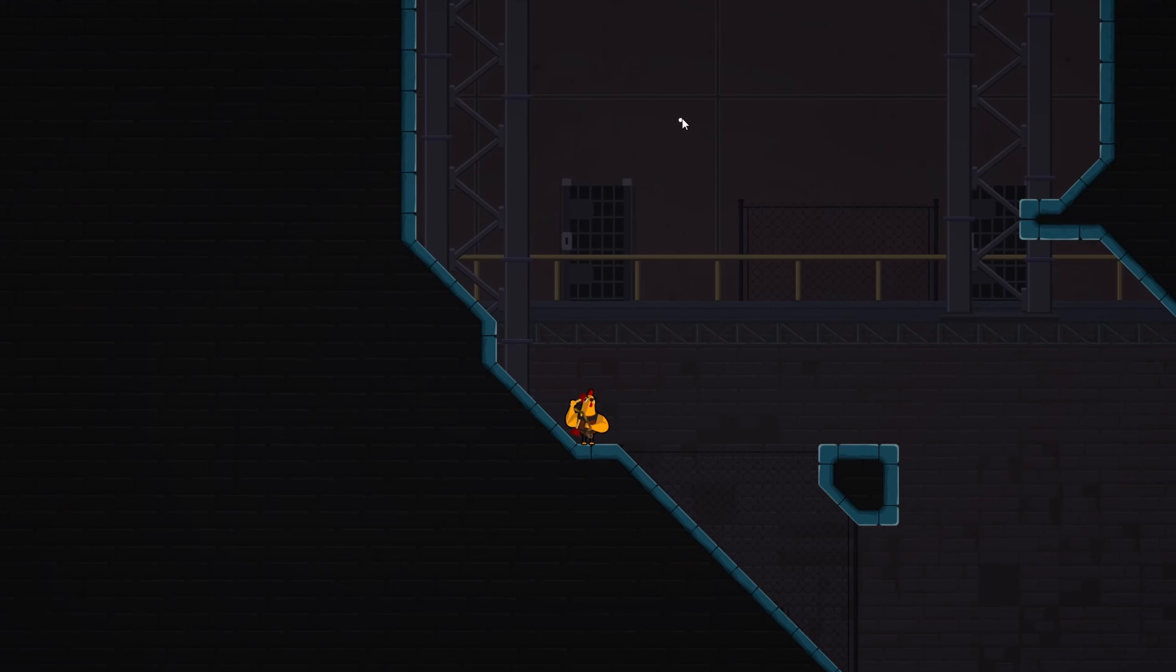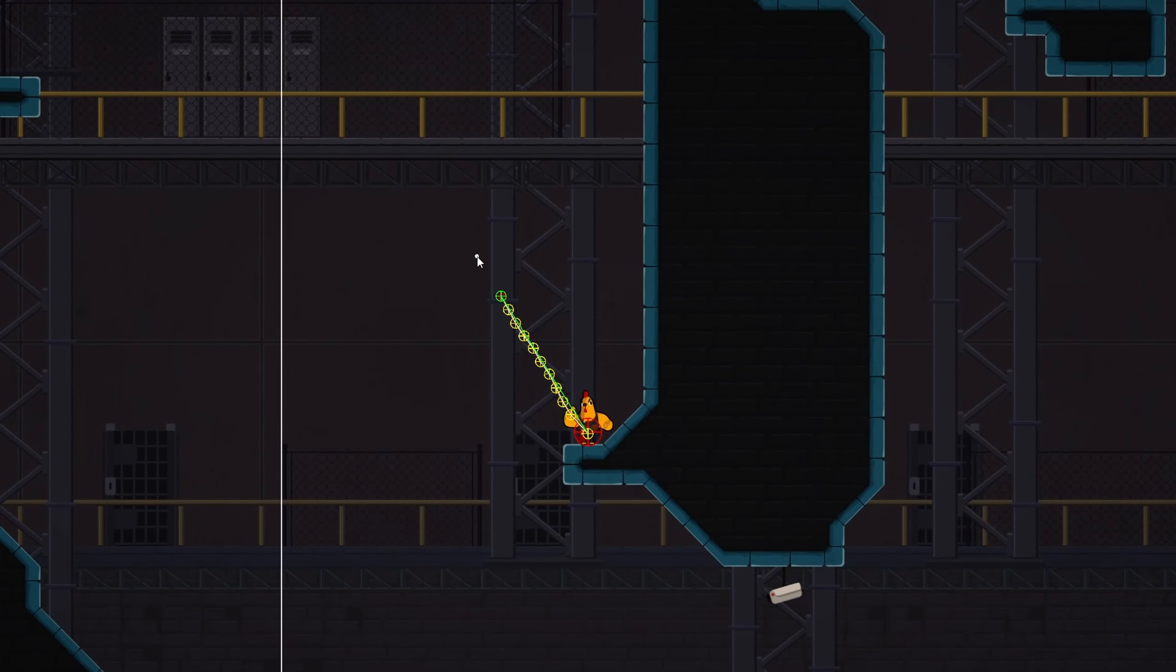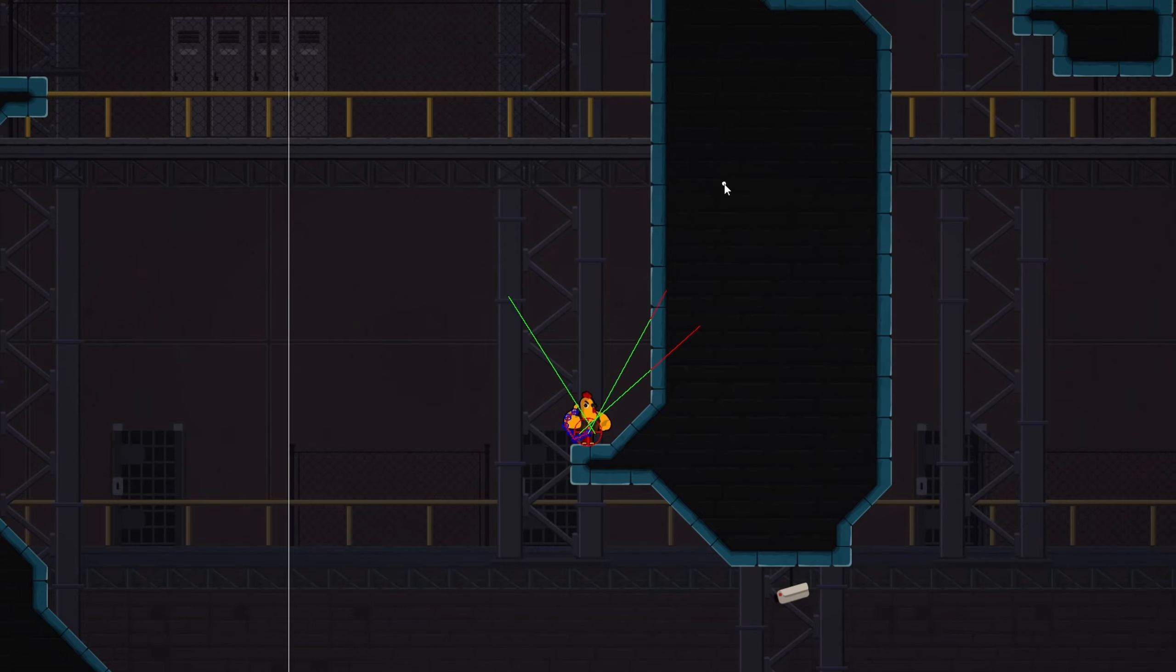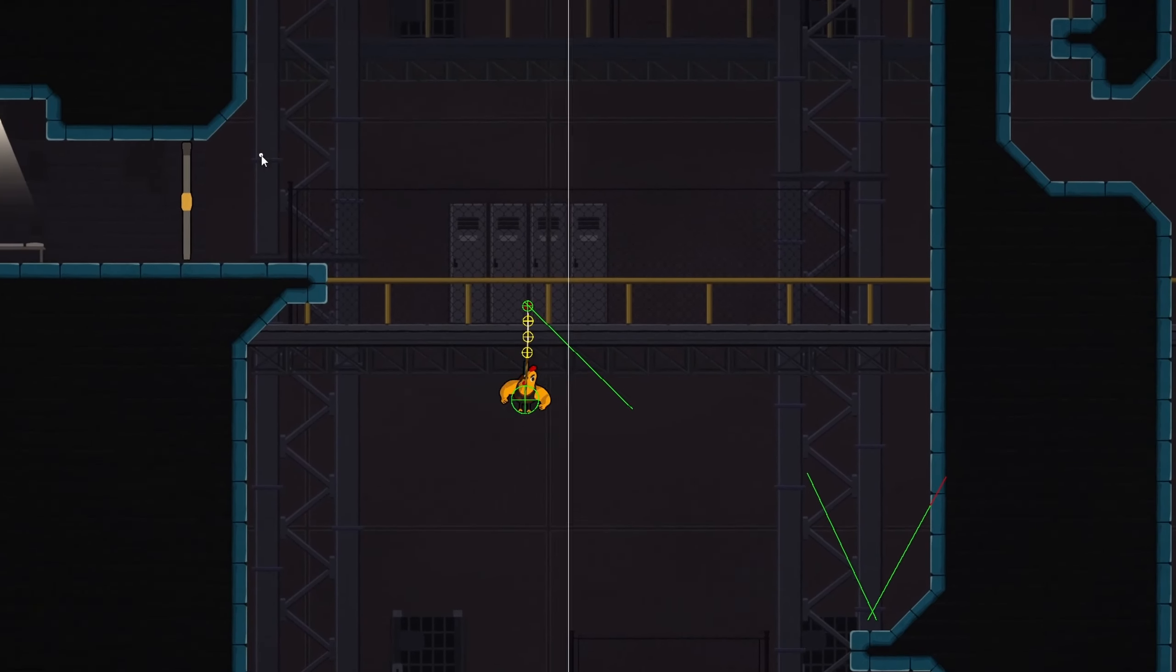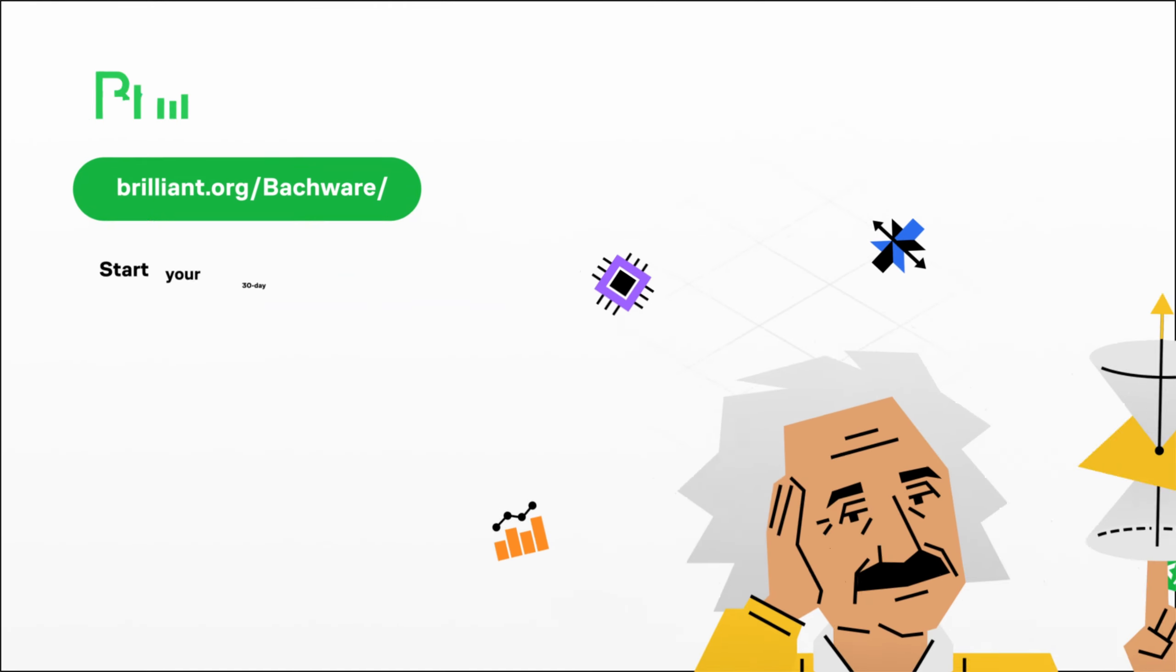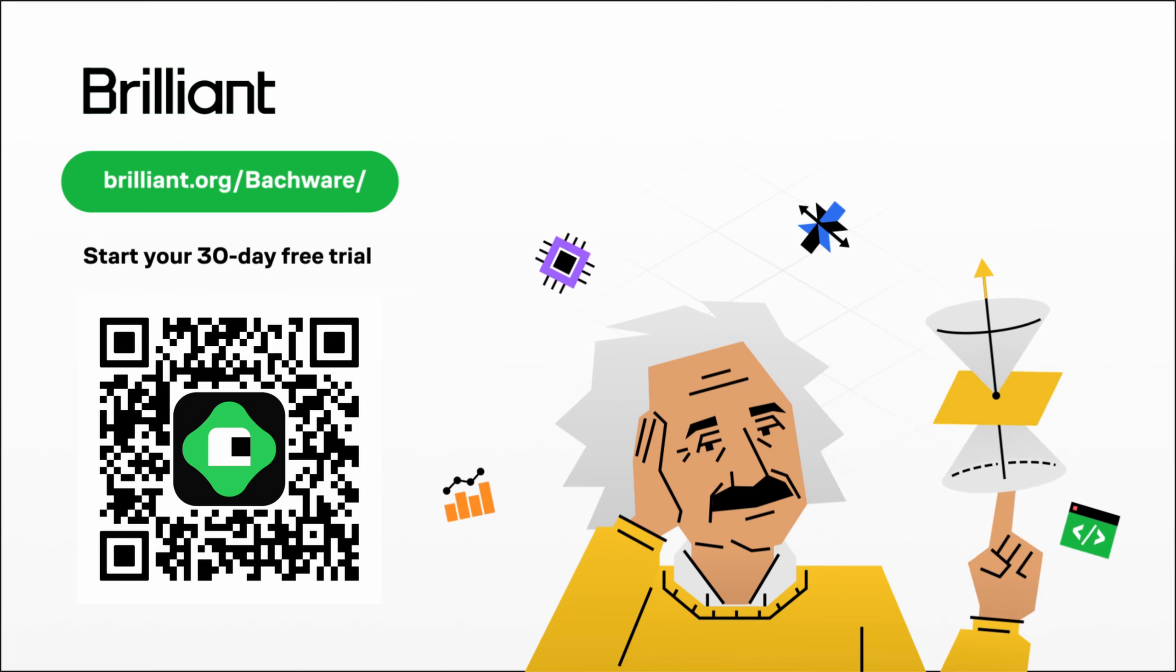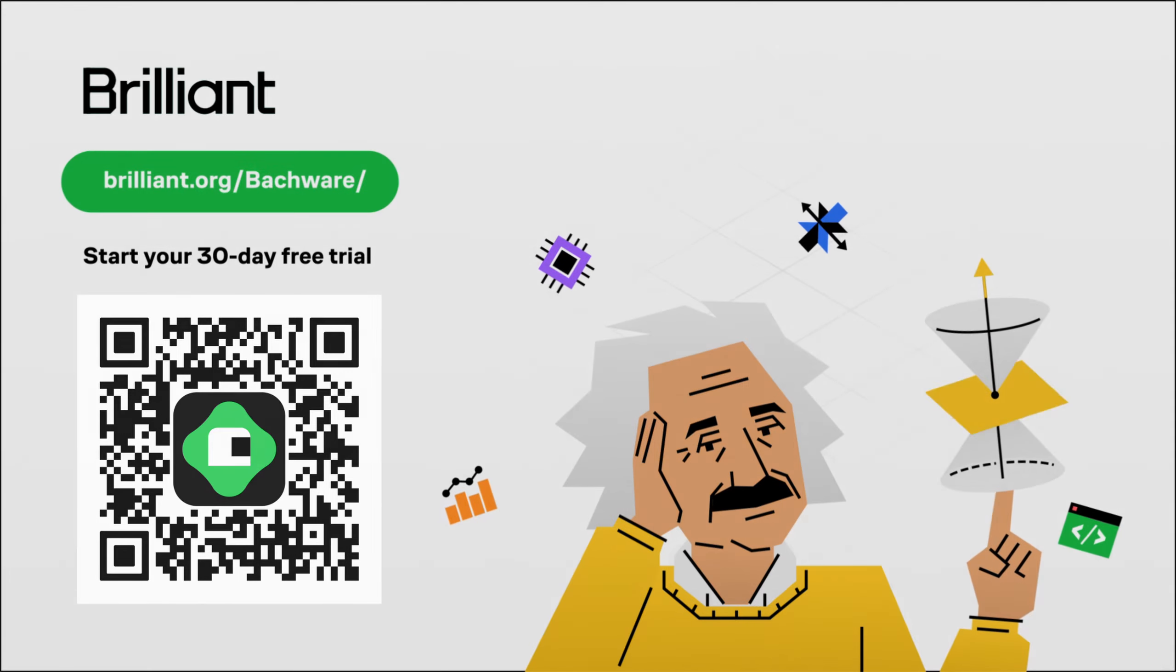For example, my character uses plungers to aim and throw in certain directions to help him escape. I use a lot of vector math here to calculate the direction it's going, the force it should have, whether or not it collides with any solid objects on its path, and so on. Brilliant has really helped me solve these kind of problems for my game, and generally improve my understanding of all the math behind it. So, to try everything Brilliant has to offer for free for a full 30 days, visit brilliant.org/buckware, or click on the link in the description. You'll also get 20% off an annual premium subscription. Thank you to Brilliant for sponsoring this video.